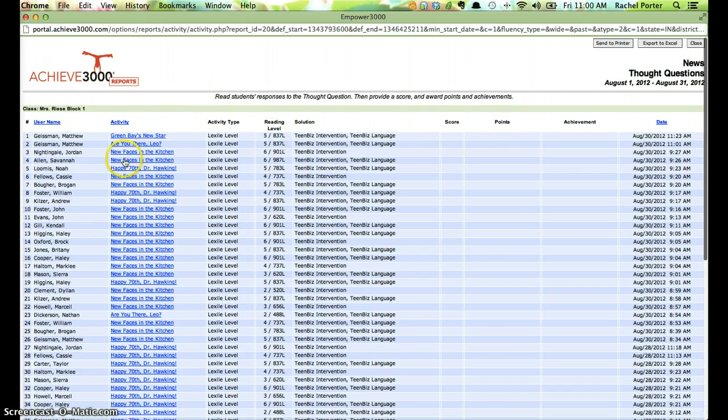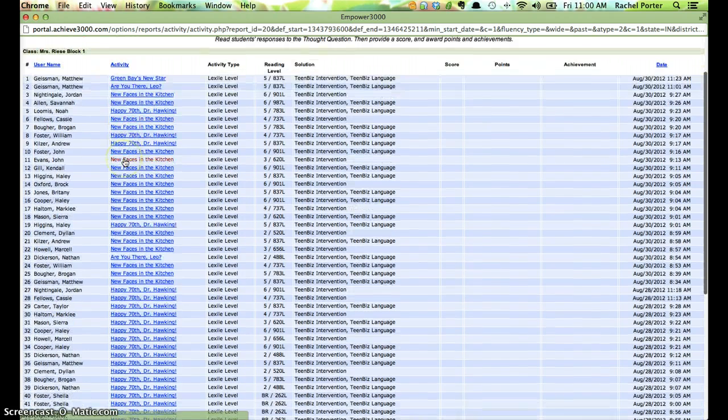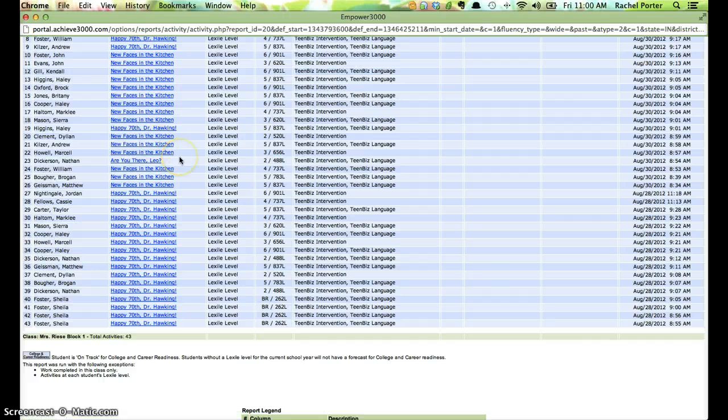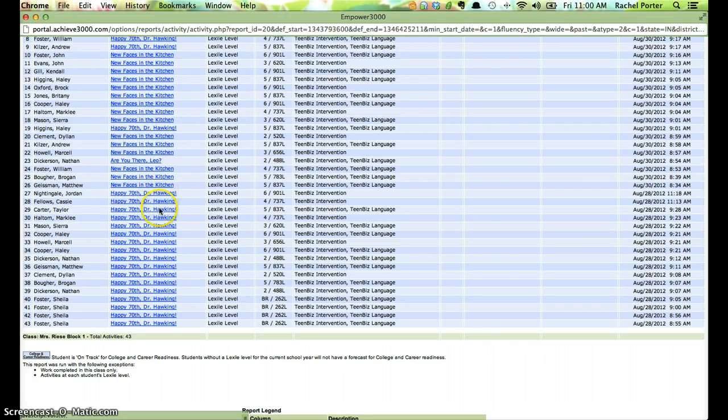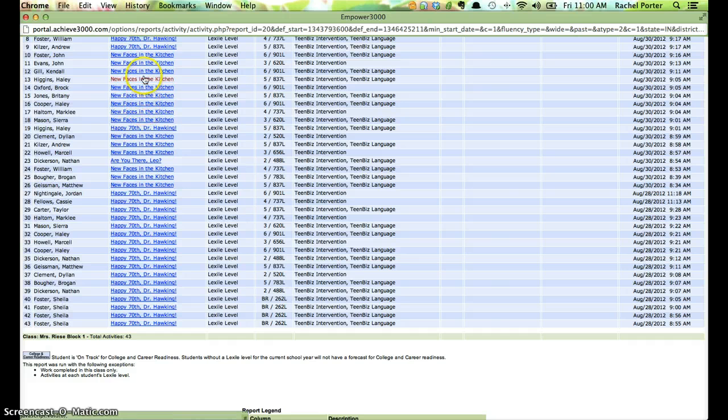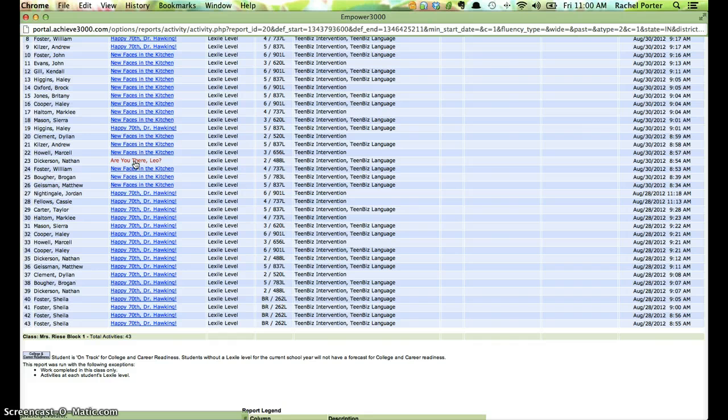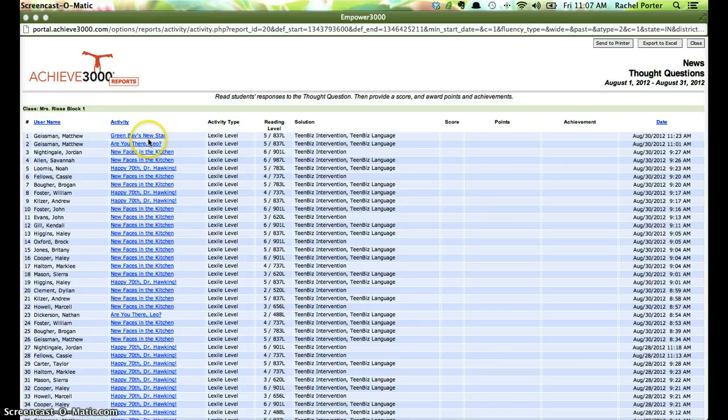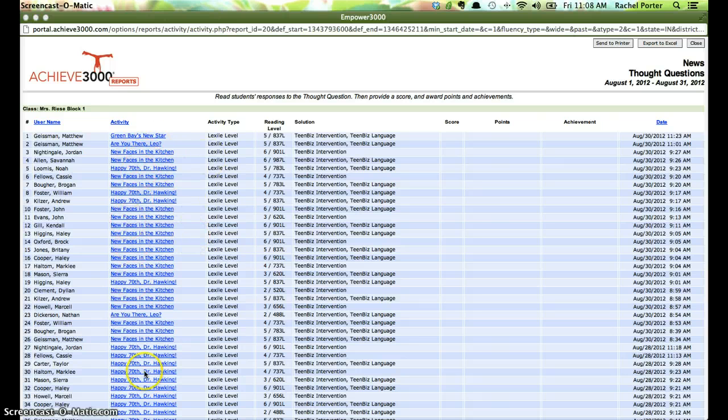Okay, so now I can see in this class I can see every article that a student has written a thought question response to. And you can see that students are doing, I know that this article was a featured article as was New Faces in the Kitchen. But there are some in here that students are doing in addition. Okay, so there are a few articles that look like they've been read by students either on their own or the teacher has assigned those because there's more here than just the featured articles.